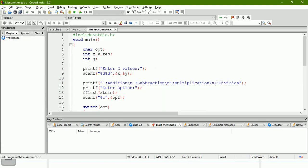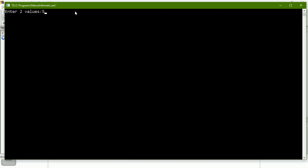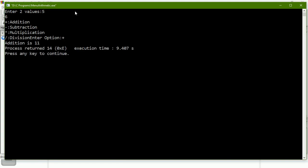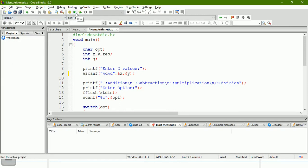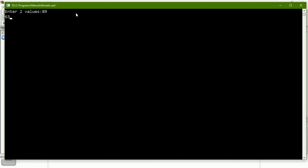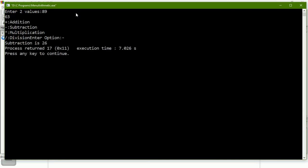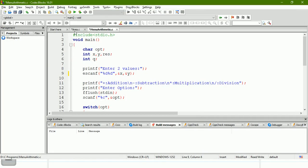This is the menu arithmetic program we already solved. For example, if I enter two values — five and six — then it asks the option; I say plus and get the addition result. Now the program terminates. To check subtraction, I have to run the program again and again. This is the problem we are going to avoid by using a do-while loop.